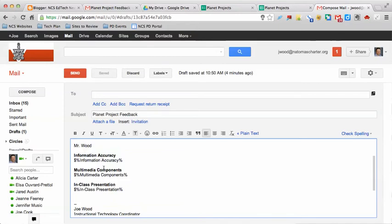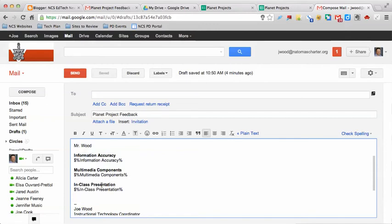There's information accuracy, multimedia components, and in-class presentation. Under those, similar to the student name field above, I have fields where it's going to grab from the spreadsheet whatever I inputted about information accuracy, multimedia components, and in-class presentation.